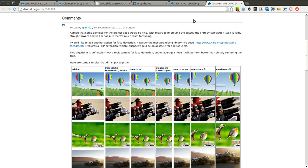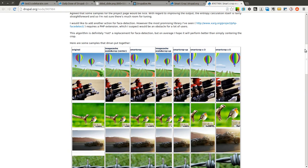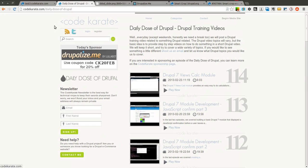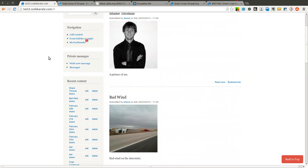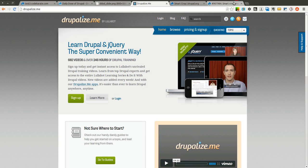You might have to try it on a couple of different images and see your results and see if it ends up being something that you like and you want to use to scale and crop images automatically on your Drupal 7 website. Let me know how it goes and if you like the module. Also check out Drupalize.me again. Thank them for helping support Code Karate and thank you for watching the Daily Dose of Drupal. We'll see you next time. See ya.